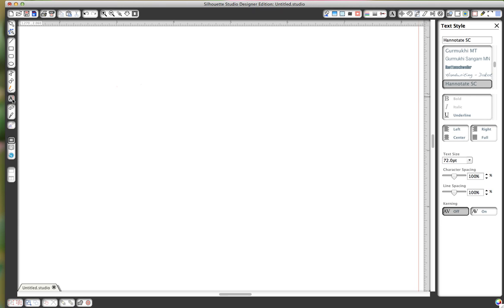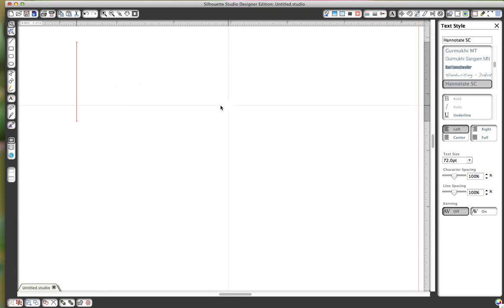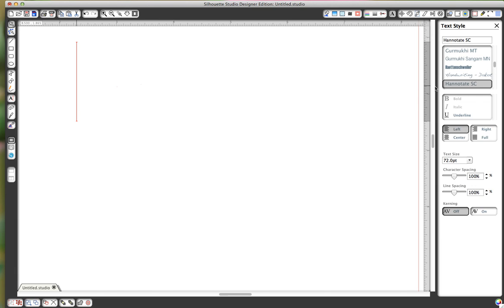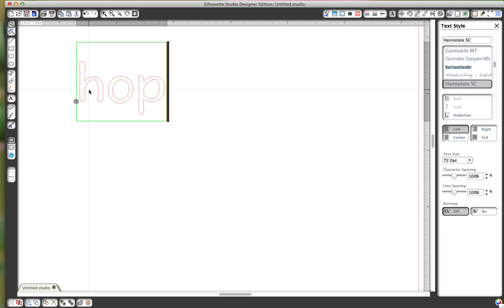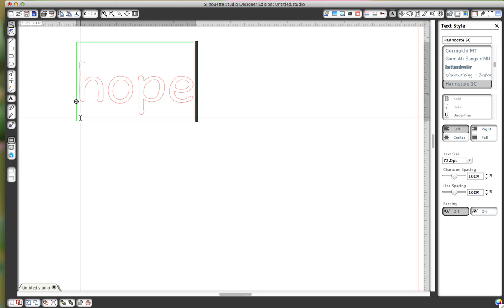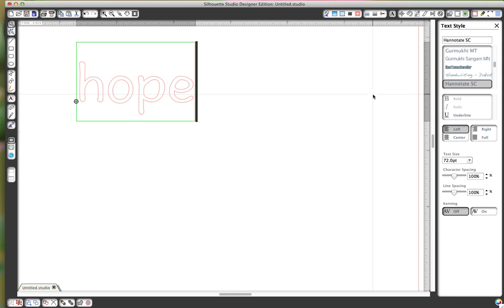We'll get the text tool, and I'm going to type a word. It just so happens that I have that font that I want to use already highlighted. So we have, I typed 'hope', and this font I got from the internet. I'm not sure where I got it, but I liked it because it was kind of plain and open, and almost like printing.